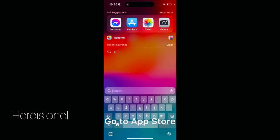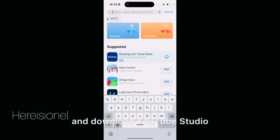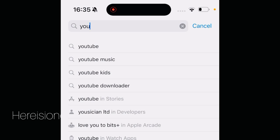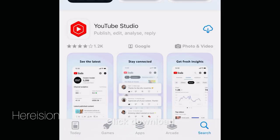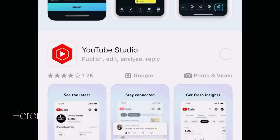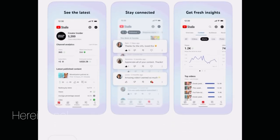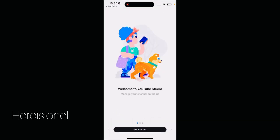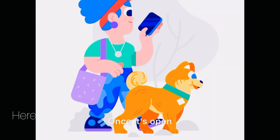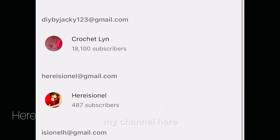Go to the App Store and download YouTube Studio. Here it is — click Download, wait until it is downloaded, then click Open. Once it's open, let's get started.